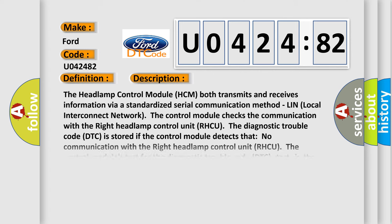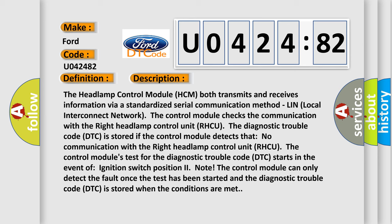And now this is a short description of this DTC code. The headlamp control module HCM both transmits and receives information via a standardized serial communication method, LIN Local Interconnect Network.